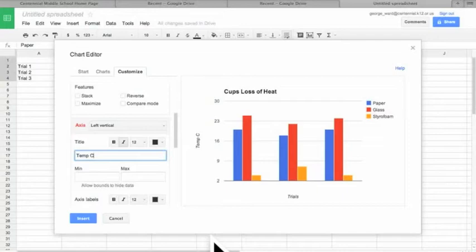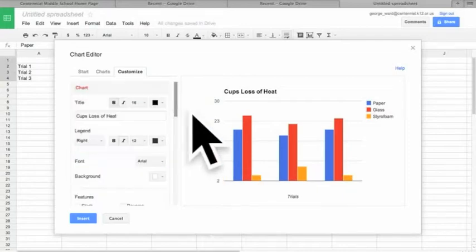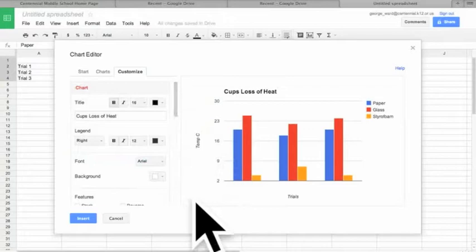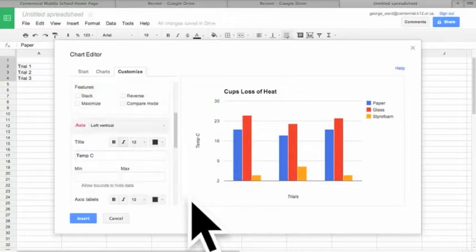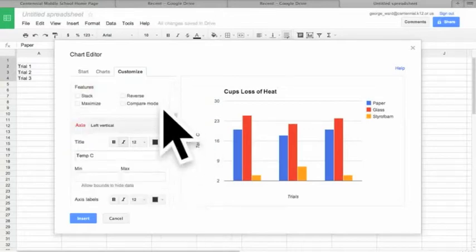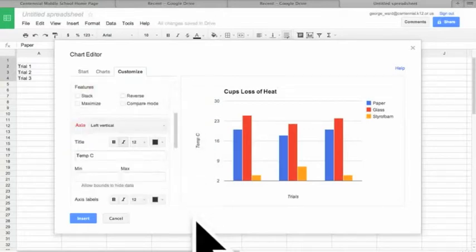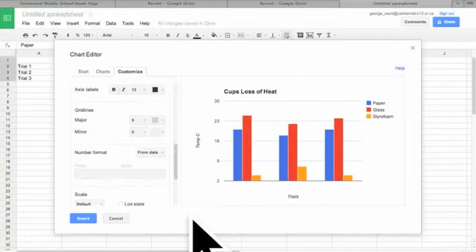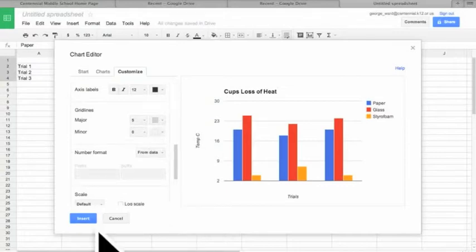All right, now once we're done, you can also change all kinds of other stuff if you want. The font, the background, there's different features you can mess around with, so feel free to mess around with that. We're going to insert.